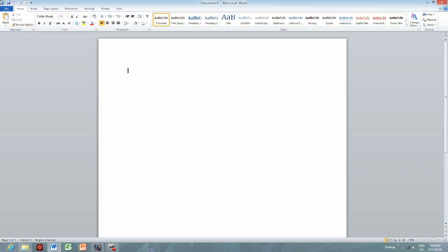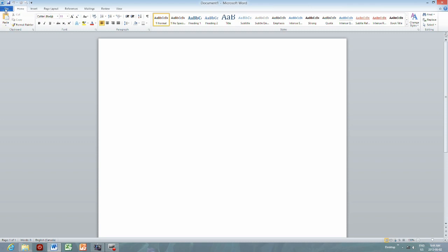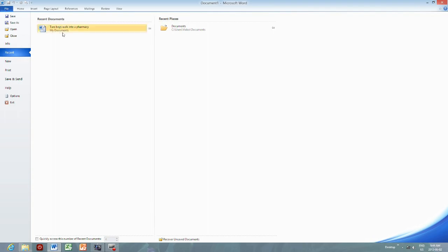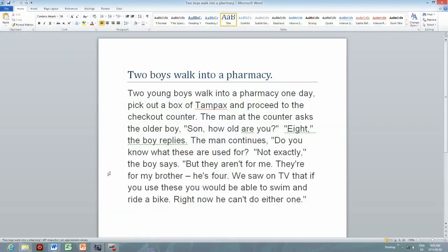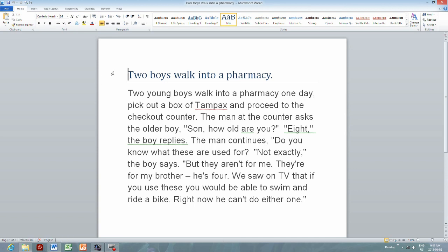So now you have added the option of speak selected text. Next, I'm going to open a document and see what it looks like when I actually convert this text-to-speech.